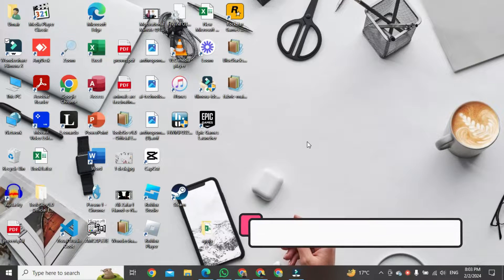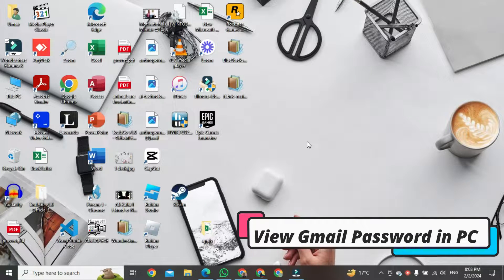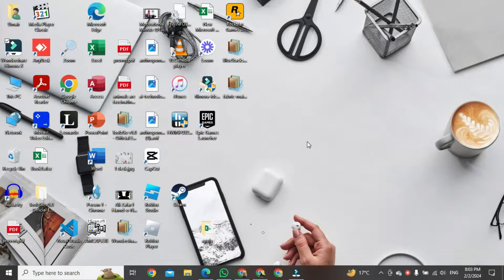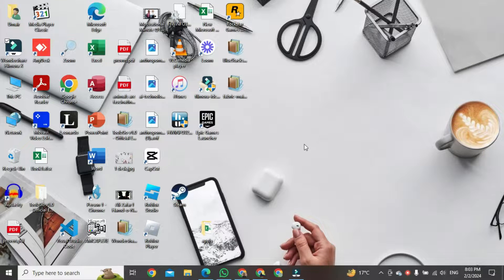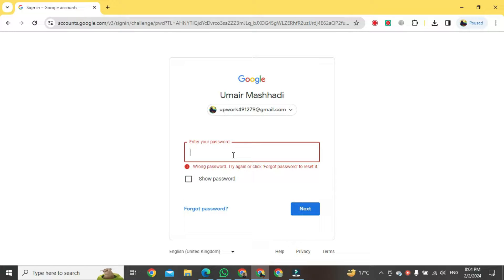Hi, in this video I'm going to show you how to view Gmail password on PC. For this, I'm trying to open my account and Google Chrome is saying that your password is wrong. I want to know the correct password of this account. So don't worry, if you're using Google Chrome there is not a big problem for knowing the right password.